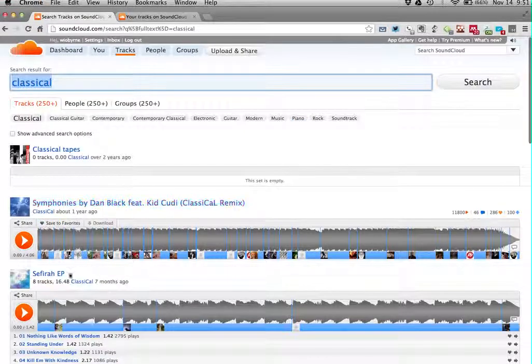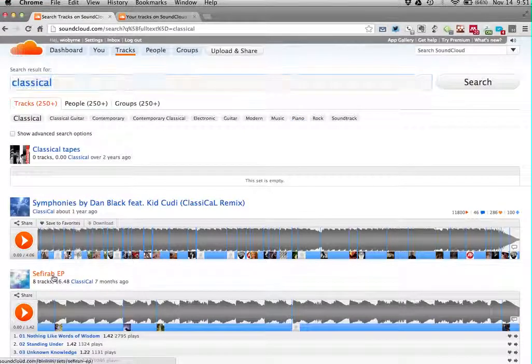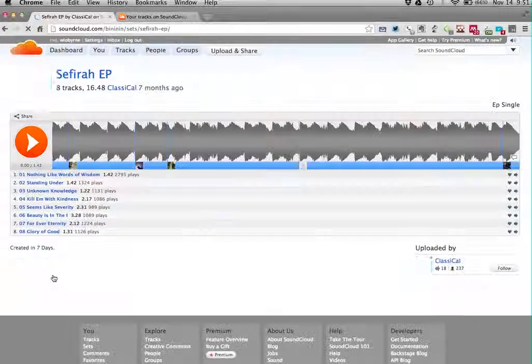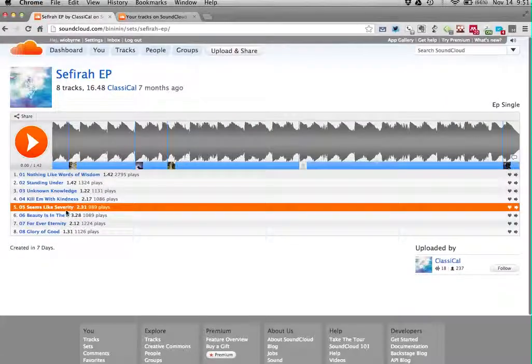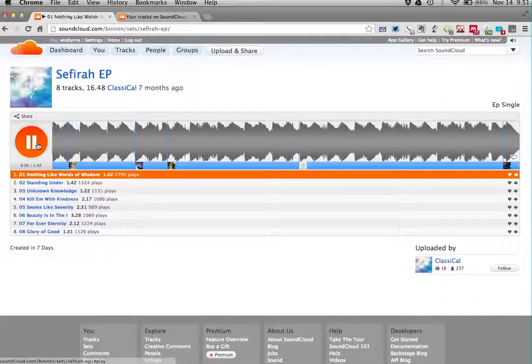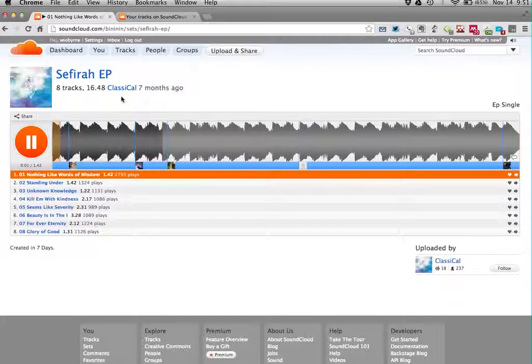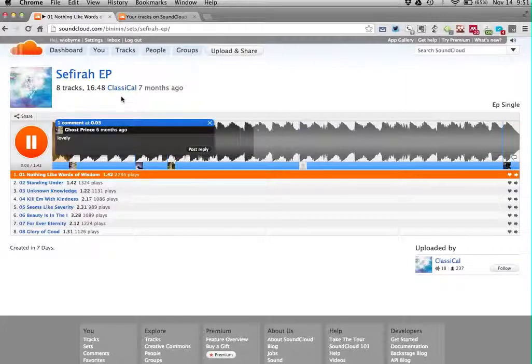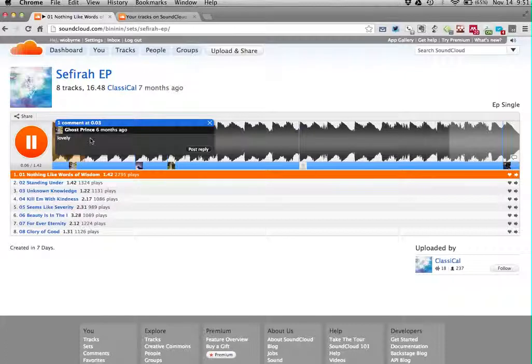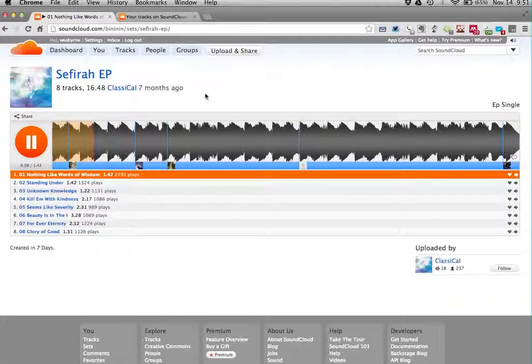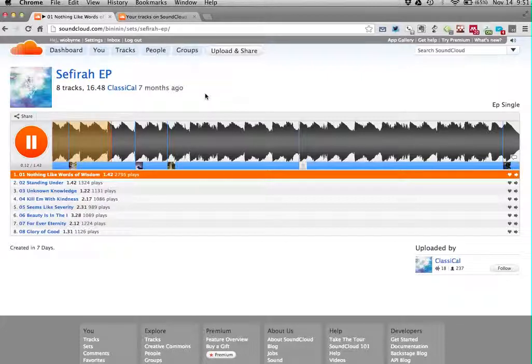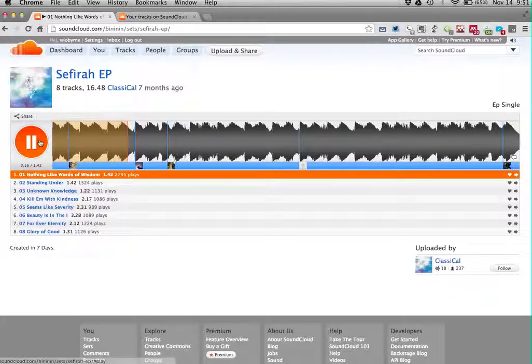I'm going to go in and look at this track right here, and there's only a couple, but let's see how this looks. So as the audio is playing, you see Ghost Prince came in and said lovely. So there's a way for individual students to come in and leave their text, leave their annotations. And it's pretty easy to do.